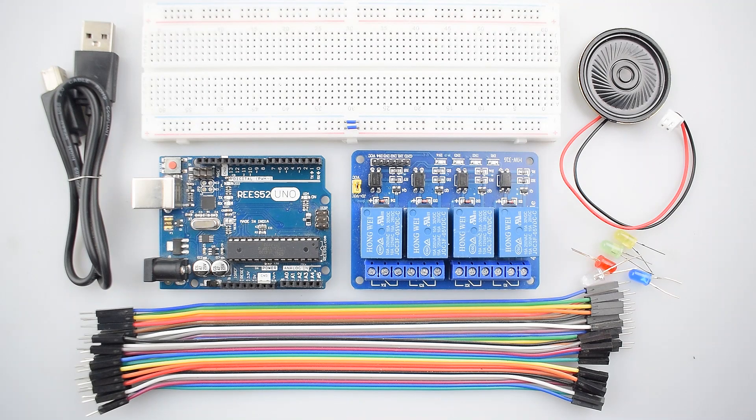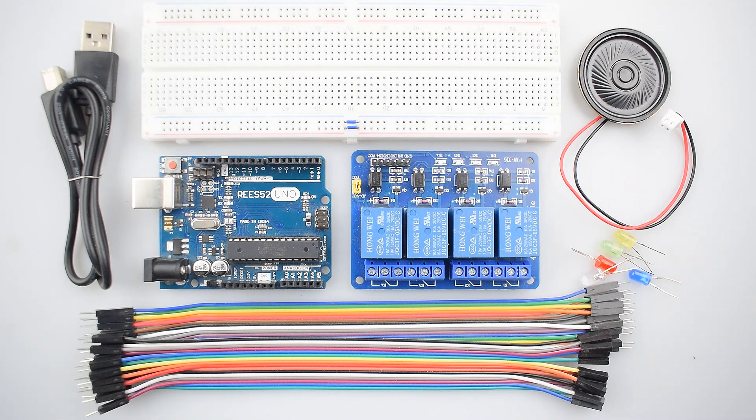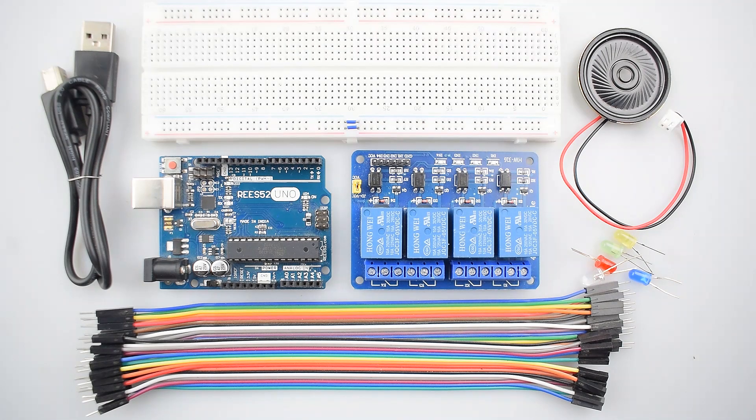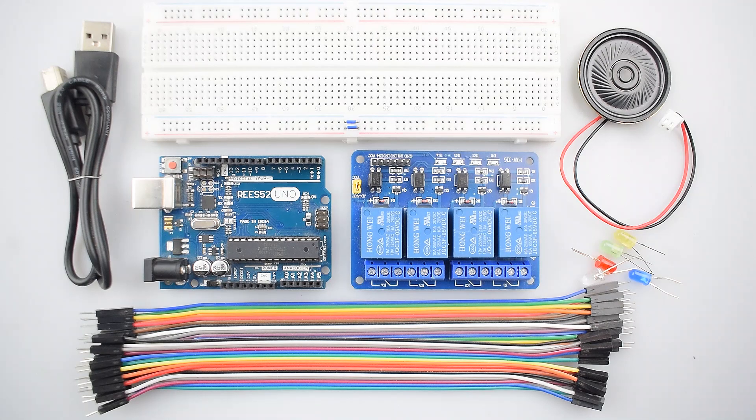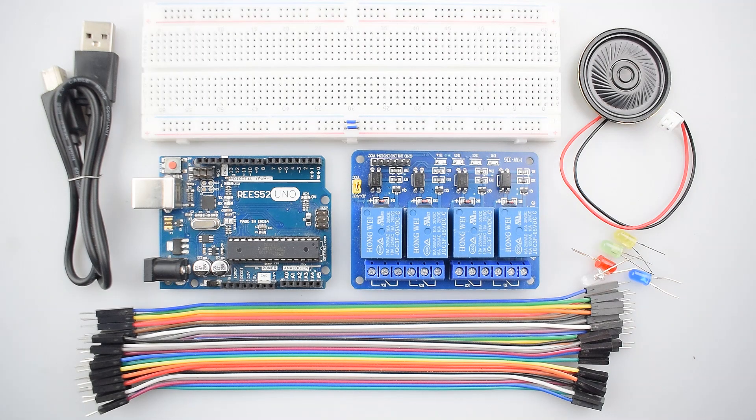Hello everyone, welcome to our channel Reese52 that is all about DIY electronics projects with Arduino, Raspberry Pi and other popular boards.